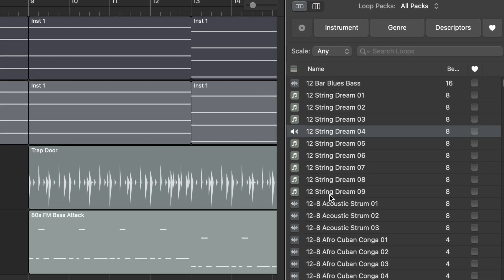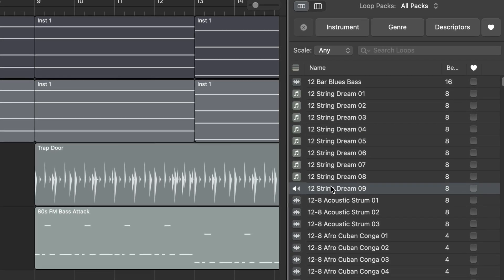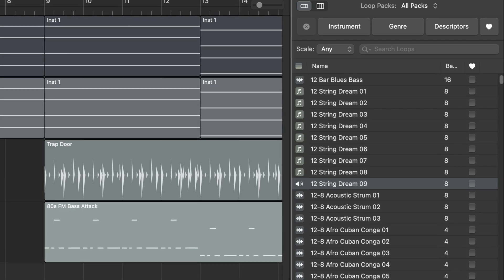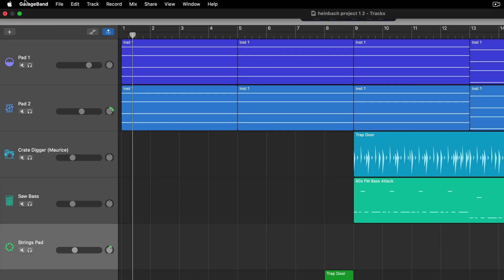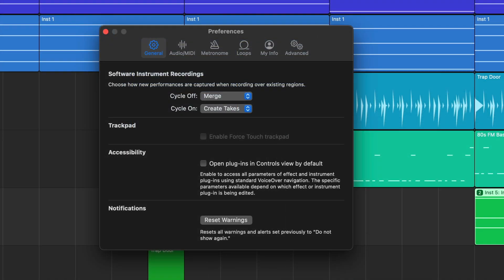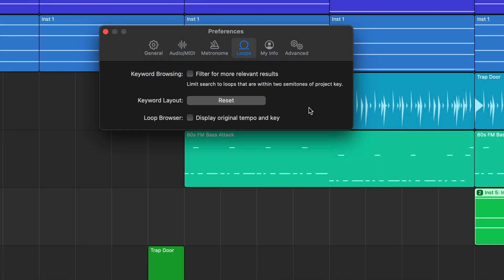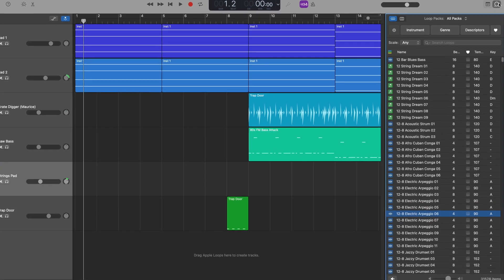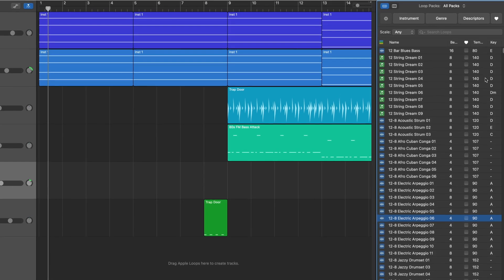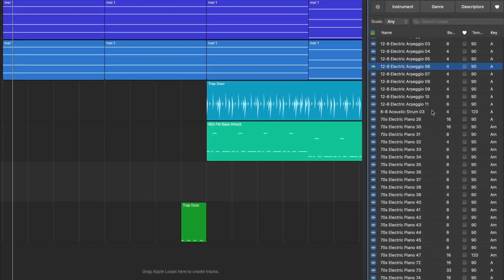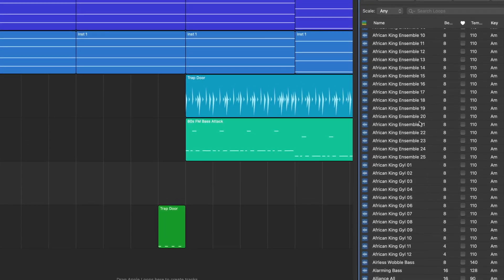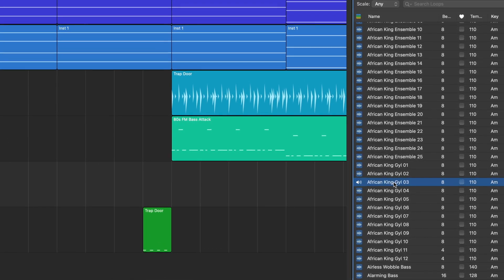If you enjoy a bit of loop surfing you'll already be familiar with GarageBand's Loop Browser. But did you know you can gain more insights about these loops than just their name, beat length and whether or not you've favorited them? Head over to GarageBand's preferences menu, click on the Loops tab and at the bottom check the box marked 'Display original tempo and key.' Now when you open the loop browser, each loop will have its tempo and key next to it, meaning you can sort the entire library by key or tempo and better match loops to your project key.